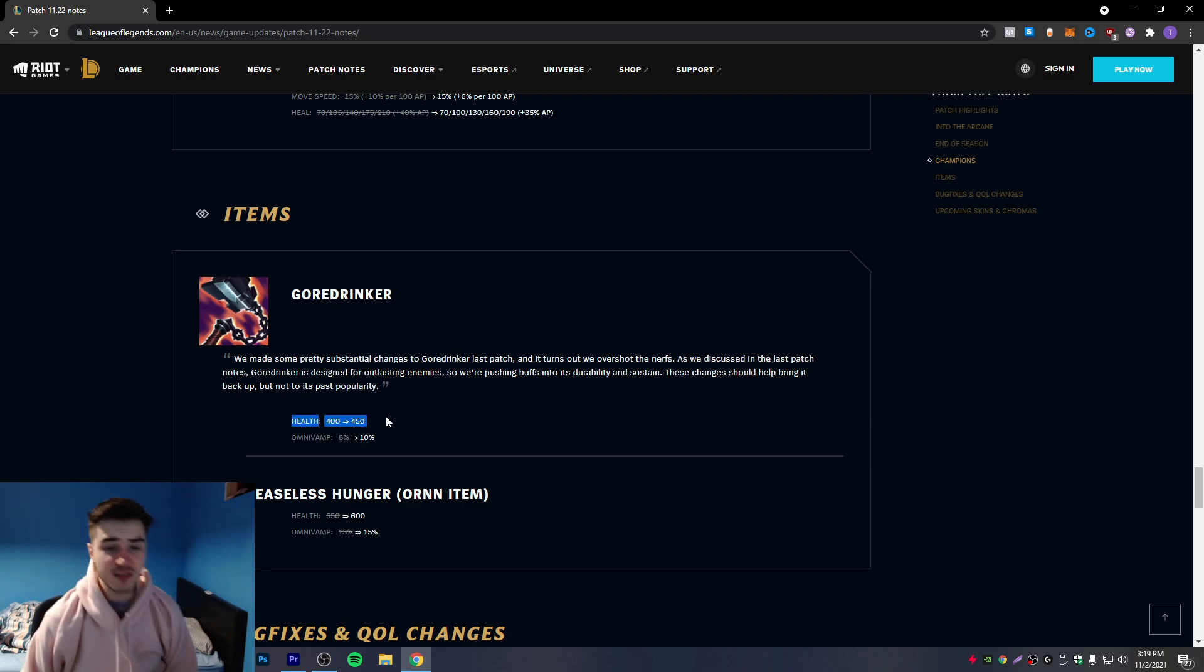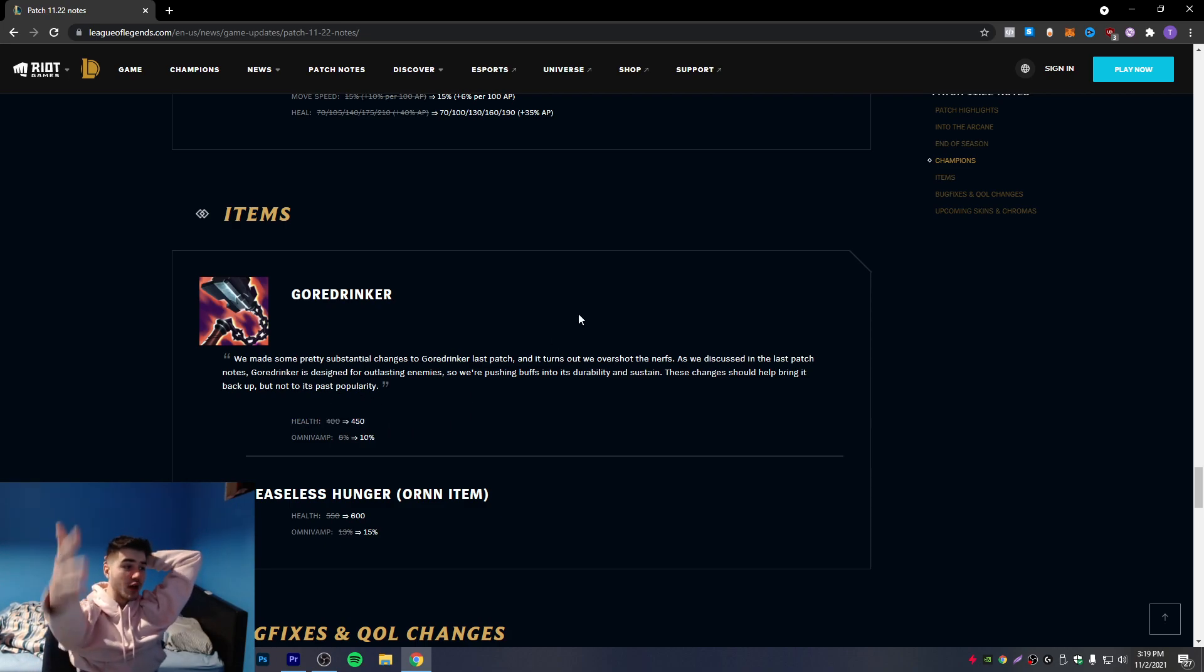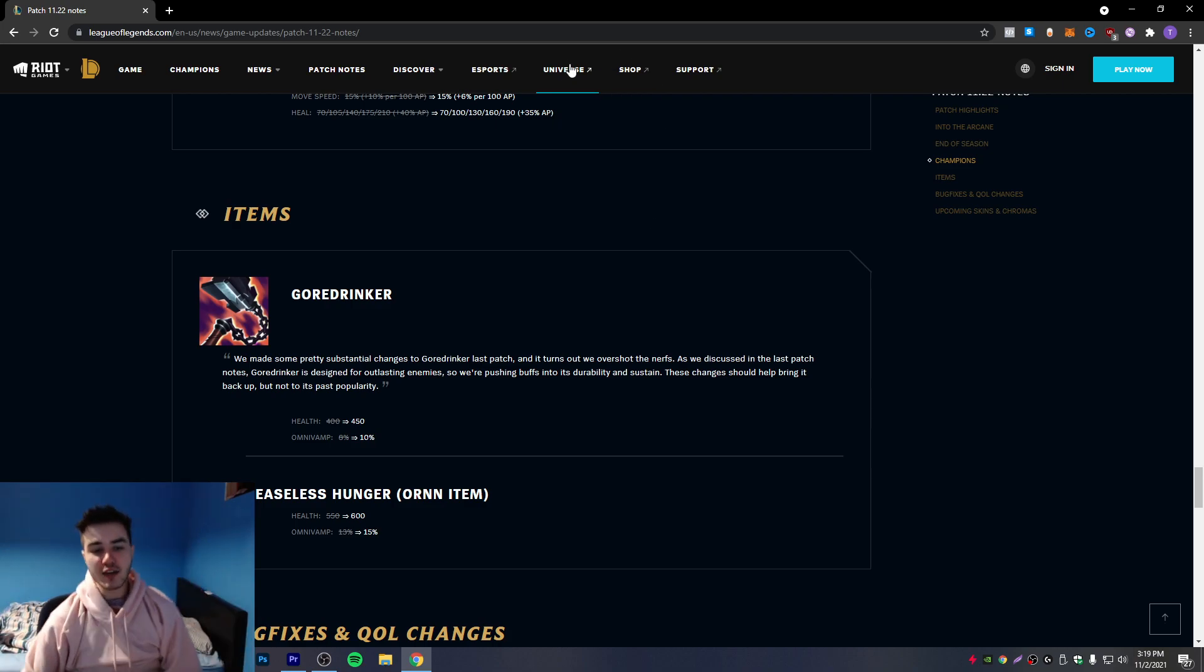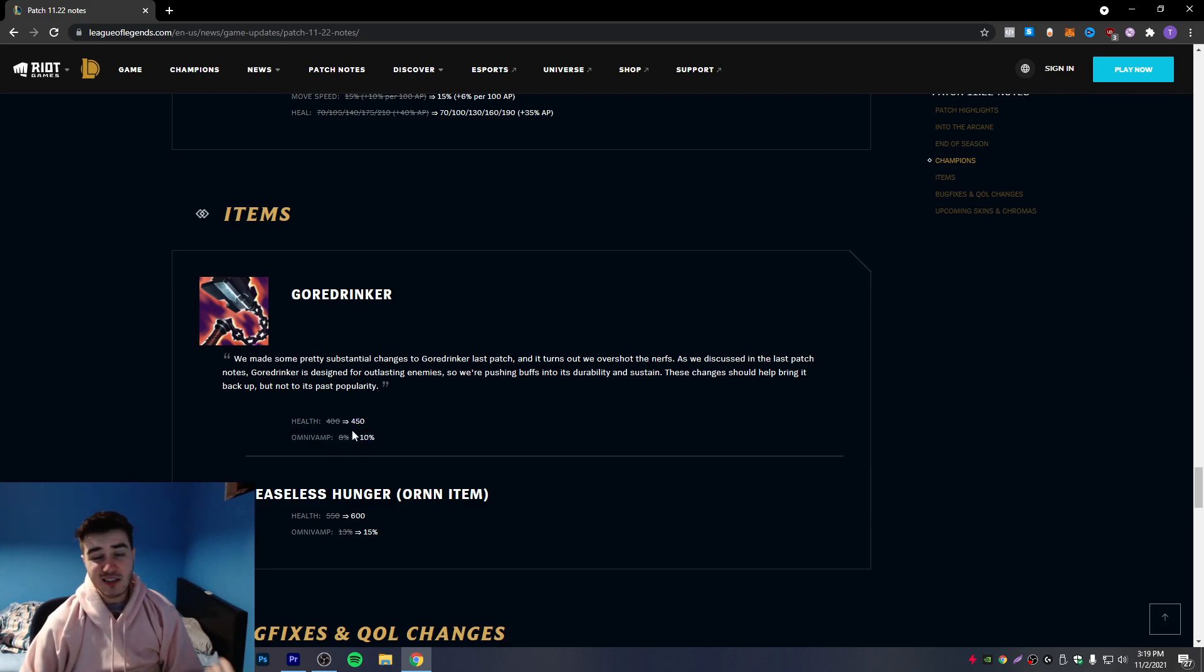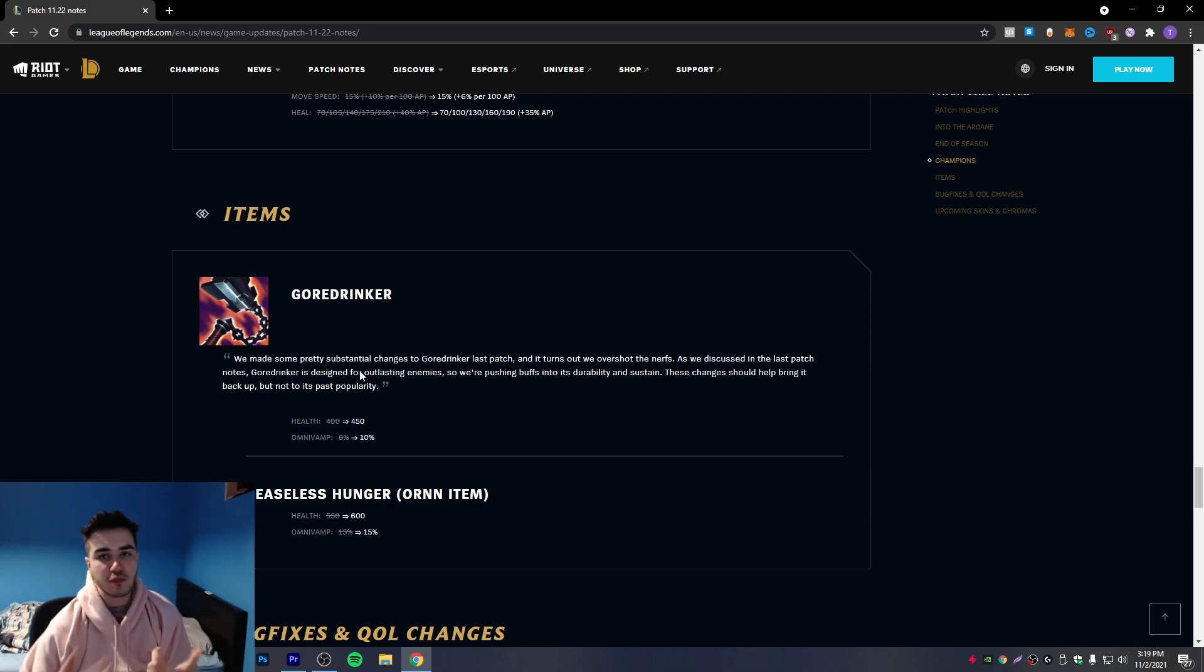Of course we buff Goredrinker. Of course man bro - this item's been bad for one patch and they buff it again. But I'm gonna be honest, I think this item is shit. I don't think it's that good. I think it's like okay, like good if you build it on champions that need to build it, like Aatrox and stuff.